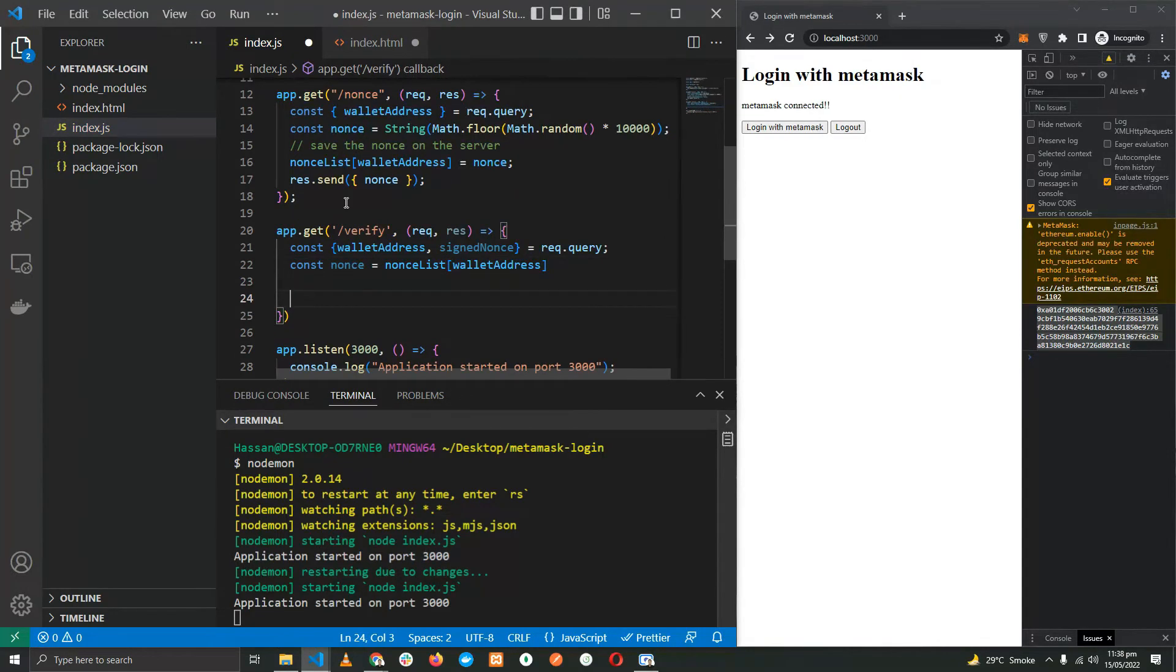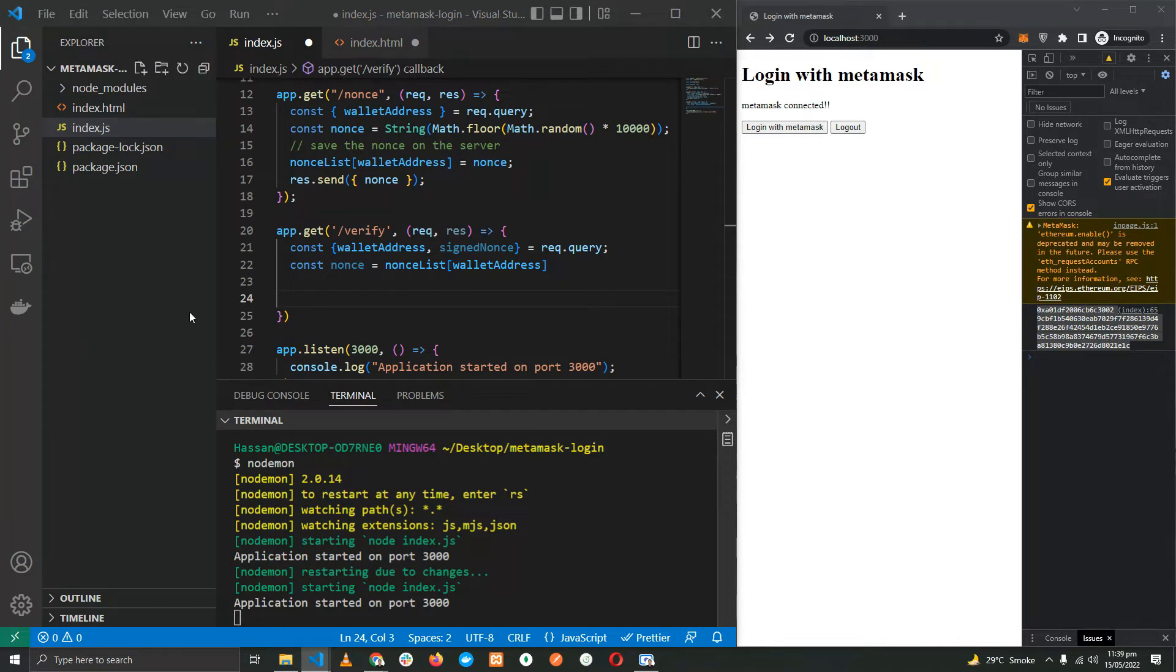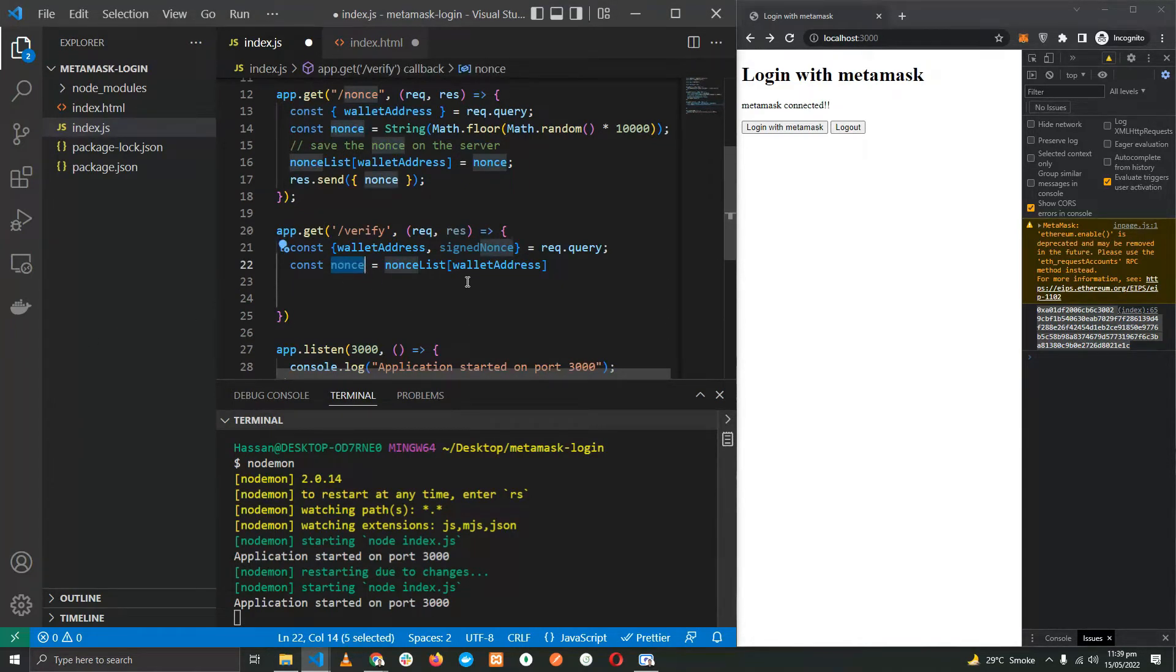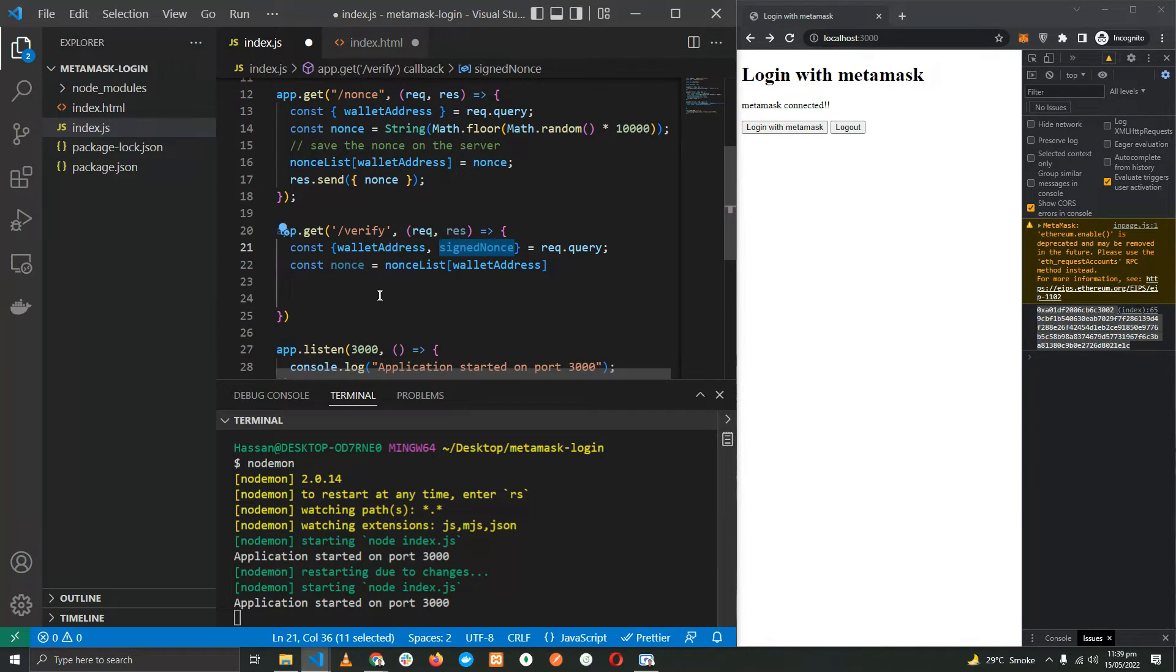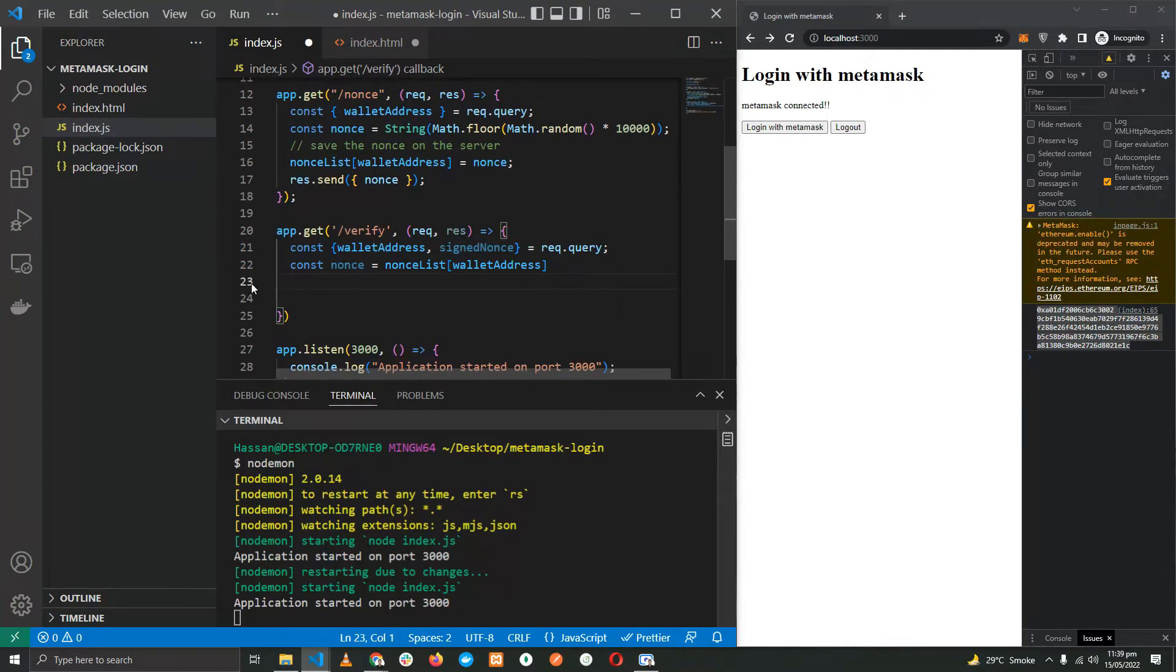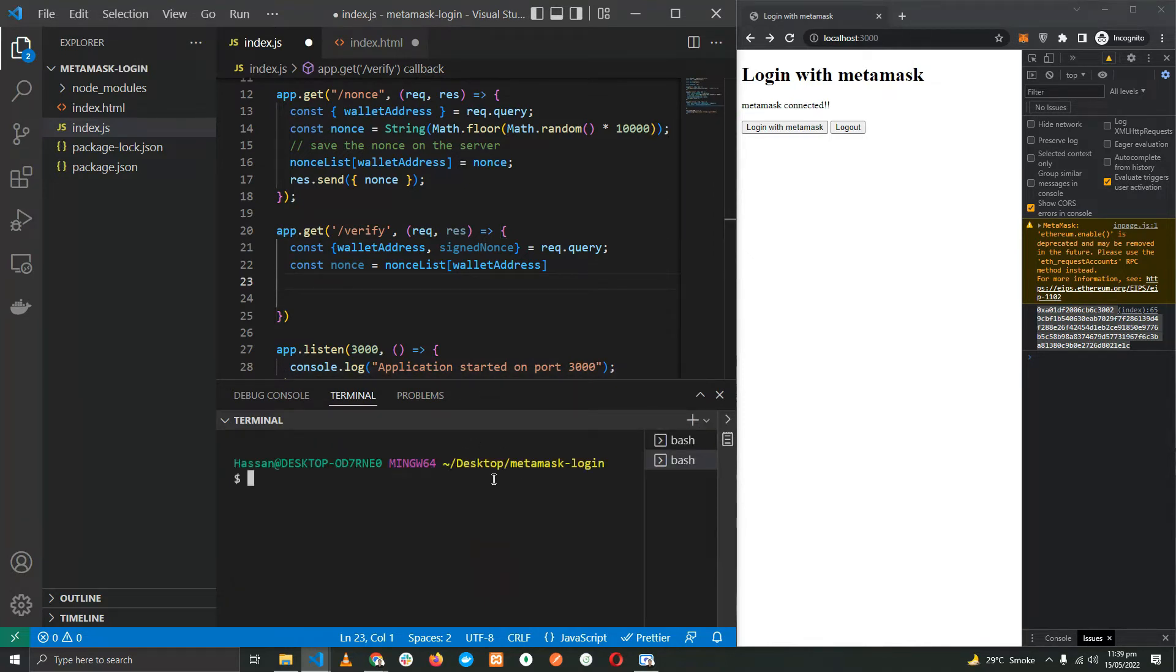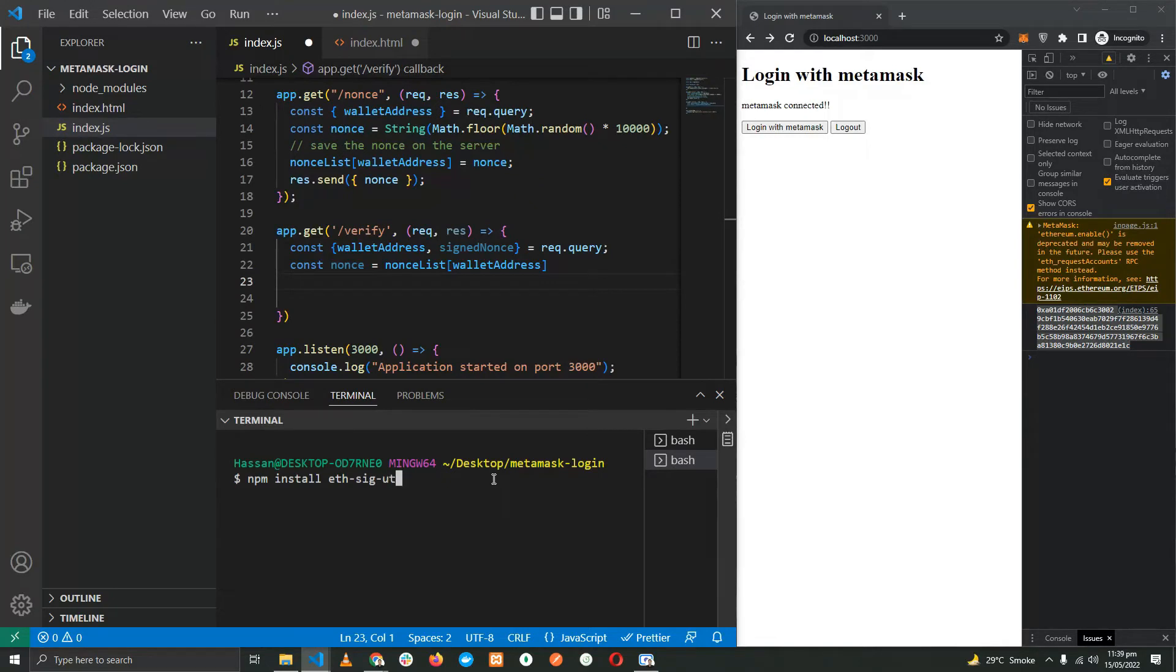We have the wallet address, we have the nonce, and the signed nonce. At this point we need to use this nonce and the signed nonce to retrieve a wallet address. For that we are going to use two more libraries, so let's go ahead and install them. npm install eth-sig-util and ethereumjs-util. Okay, they have been installed.